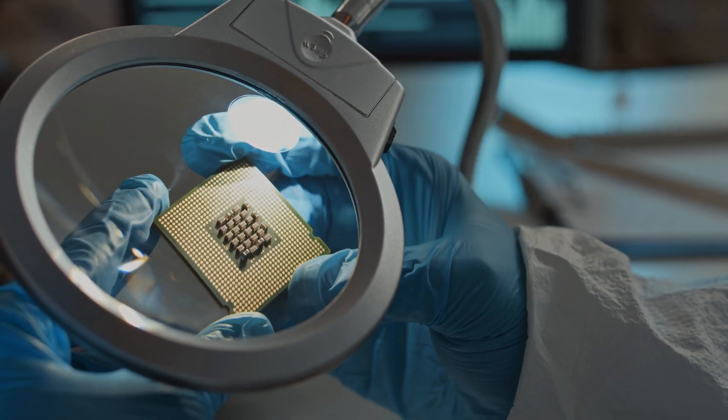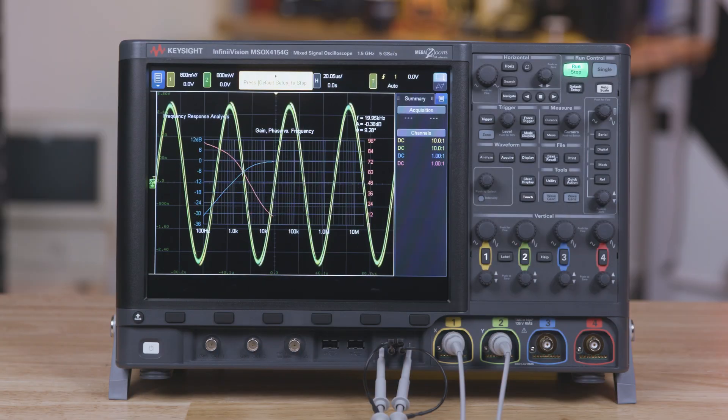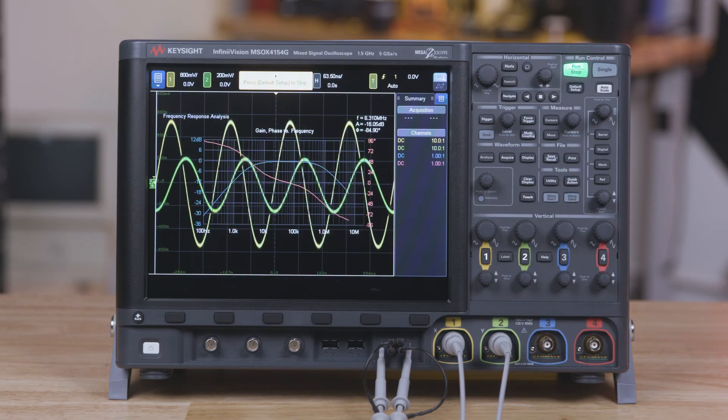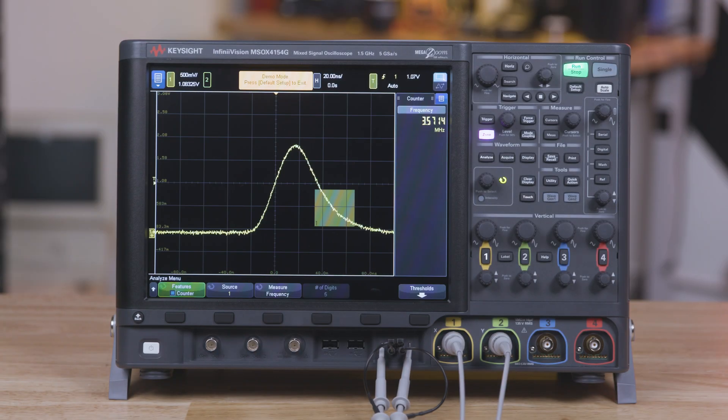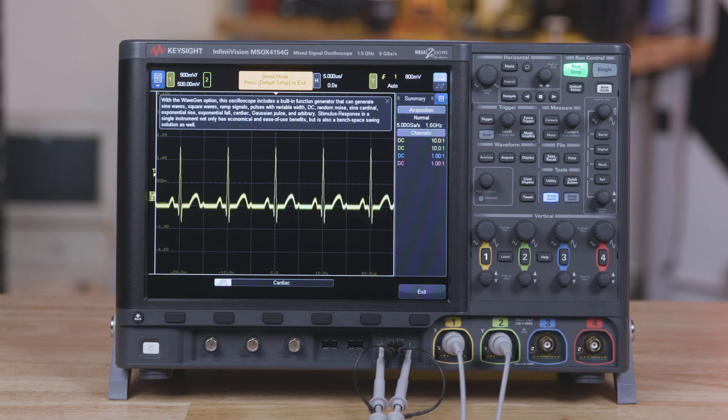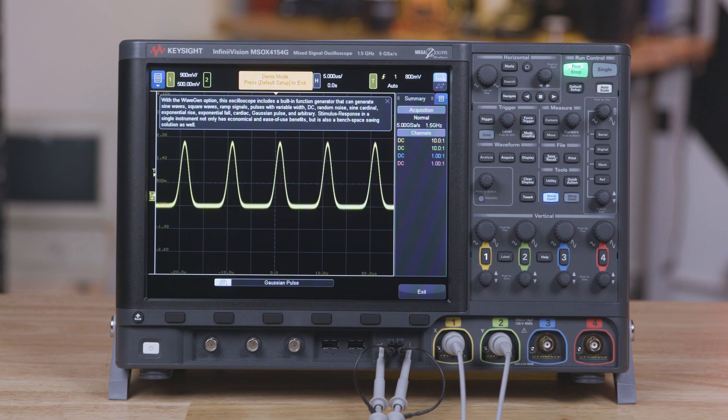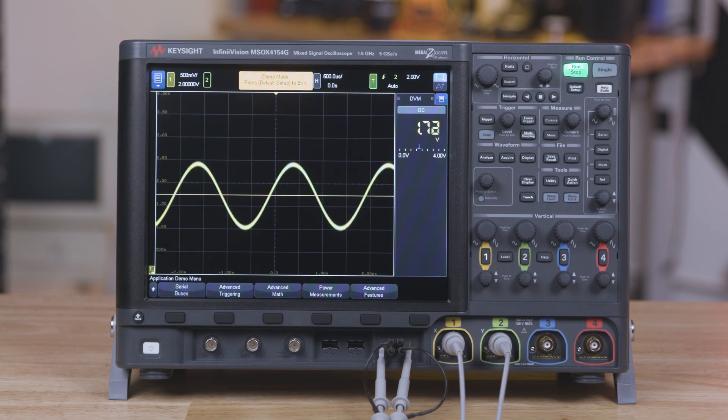And semiconductor development. Having a frequency response analyzer, a counter, a waveform generator, and other instruments built into the oscilloscope enables you to dive deeper, faster, with a single instrument.